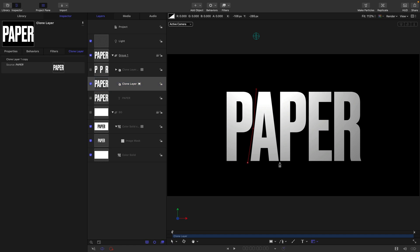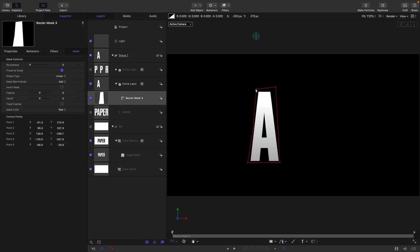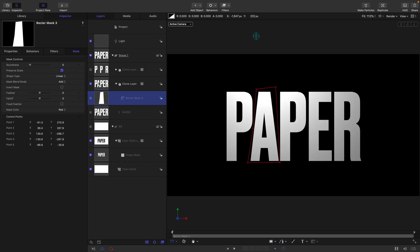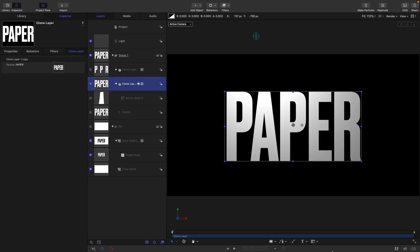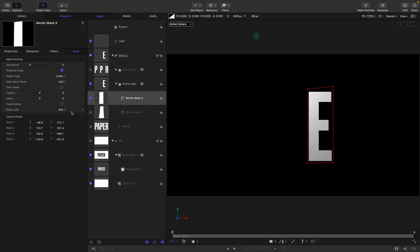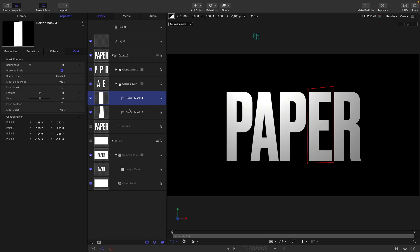Reselect the bezier mask tool, let's just draw ourselves a mask for the A. I could have made life simpler by choosing a font where I didn't need to do this, but never mind. Let's reselect the clone, reselect the bezier mask. This one's easy. Turn back on the other mask, turn back on the other clone layer.